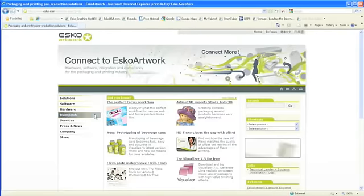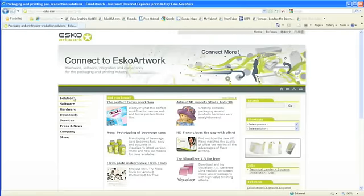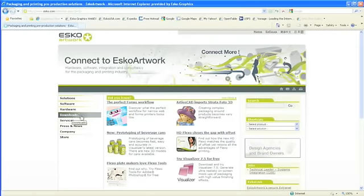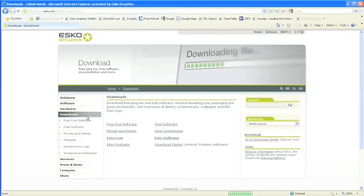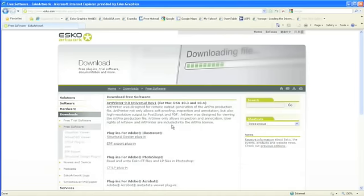So to get this great plug-in, all you have to do is go to esco.com. Click on the Downloads link on the left-hand side. From there, you'll click on the Free Software link. At the top, you'll click Structure Design Plug-in.